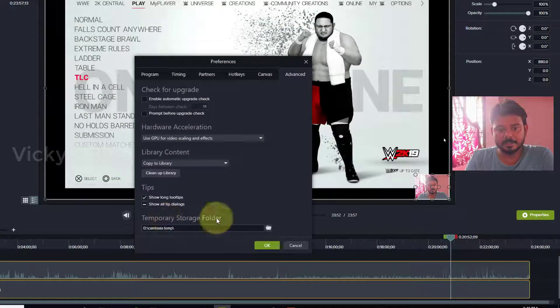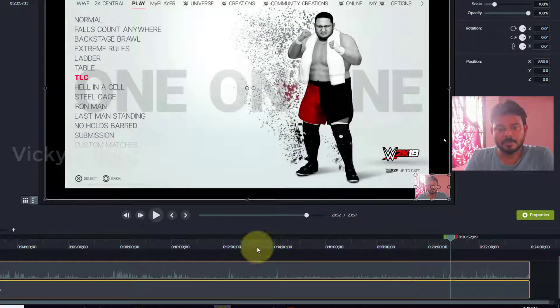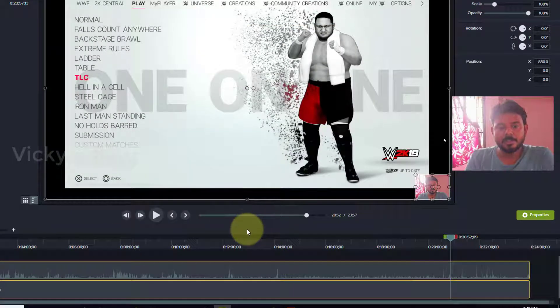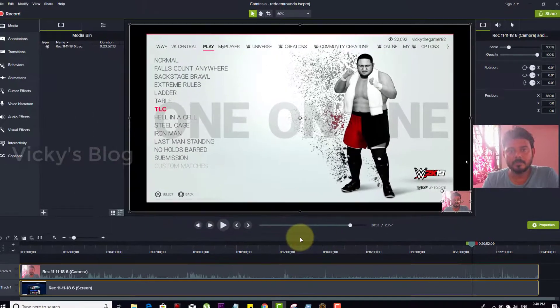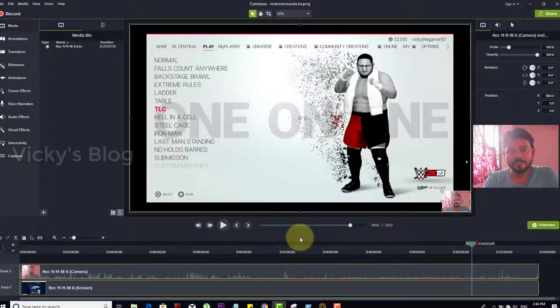Click this and select the folder. That's it, now it's changed. Whenever you're creating videos, if you have more space in D Drive, you can change it this way.